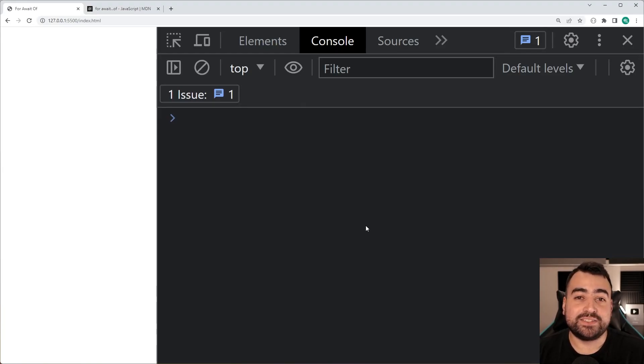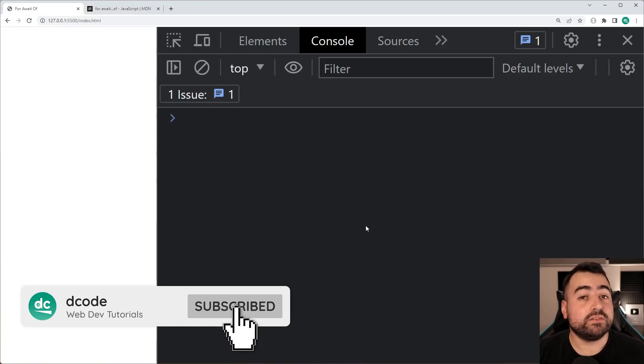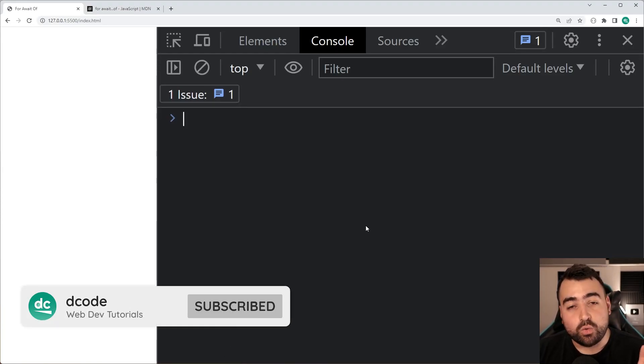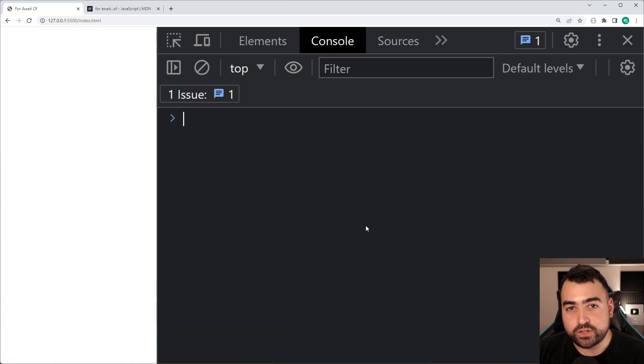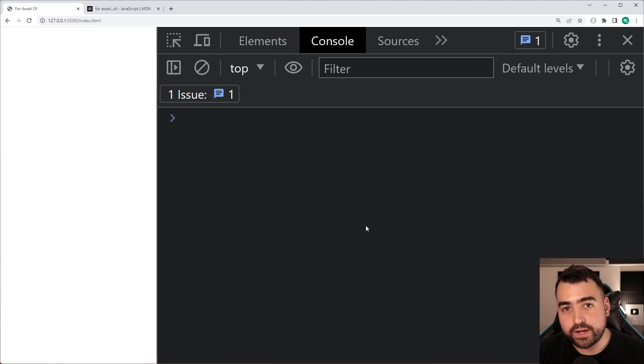How's it going guys? My name is Dom and today is going to be a really interesting video because we're going to be having a look at one of the most underused JavaScript loops which is called for await of.